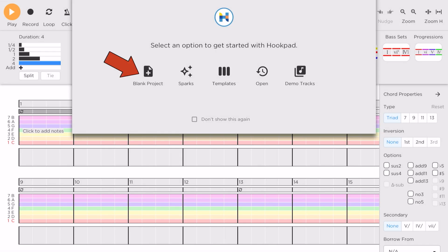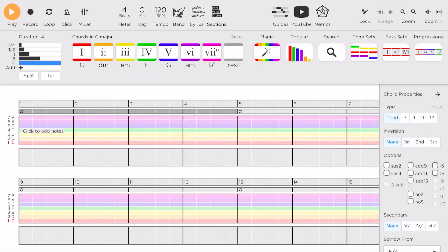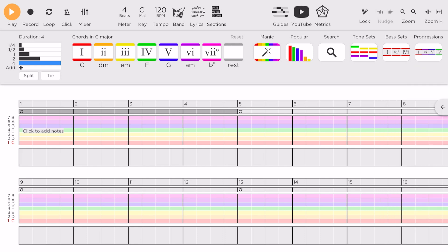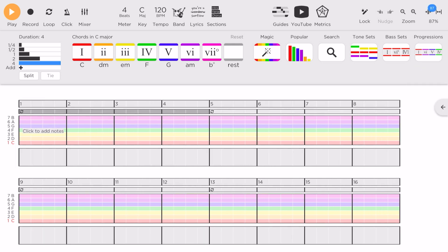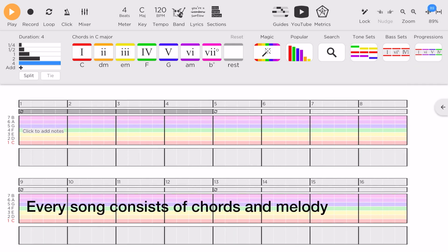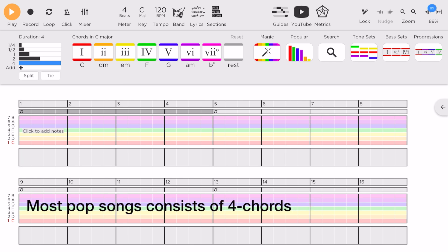Let's start with a blank project. Tap the arrow to hide away chord properties. You don't need that for now. Every song consists of chords and melody, and we know that most pop songs consist of whole chords.